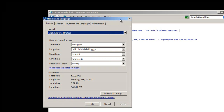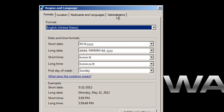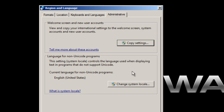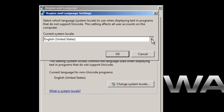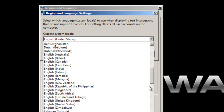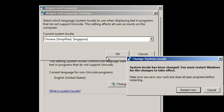A pop-up window appears with several tabs. Go to the Administrative tab and click it. In the middle section there is a button that says 'Change system locale' — right now it's set to English (United States). We want to change it to the China region so Chinese characters will display correctly. Click that button, use the drop-down arrow, scroll up, and choose 'Chinese (Simplified, Singapore).' Click OK and then restart the computer for the changes to take effect.